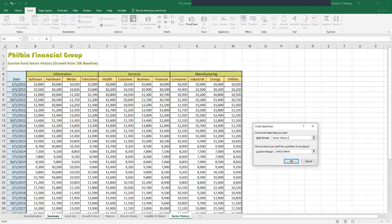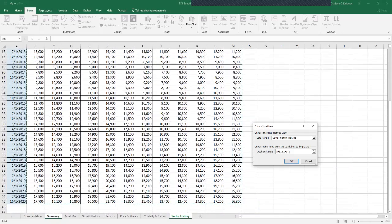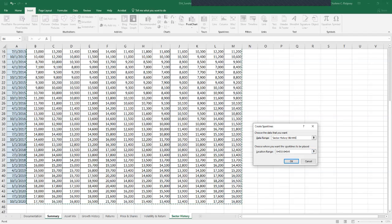This range contains the growth of investments in 12 economic sectors, given a hypothetical $10,000 initial investment. Verify that your range H32 through H43 is entered into the location range right down here, and it is absolute. Click OK.